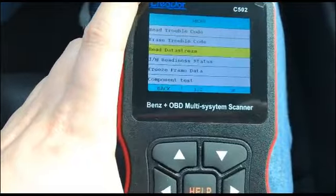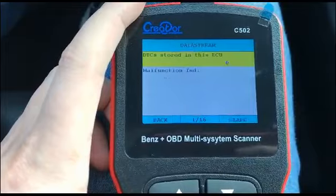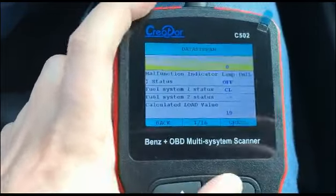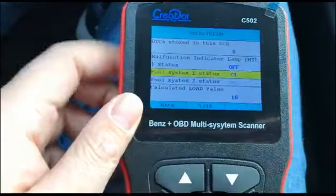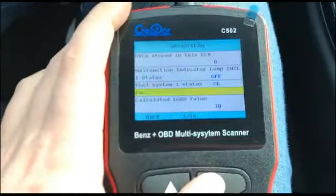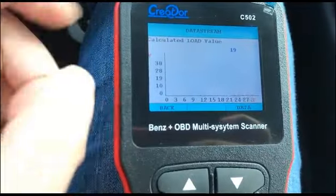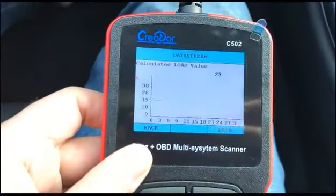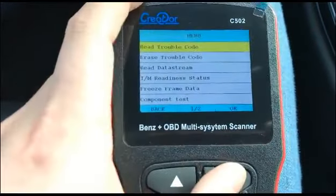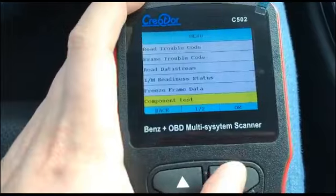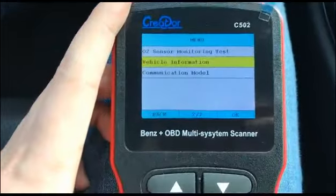It also supports reading data stream — there are two modes for data stream. This is the text mode, and if you click enter it supports live data like load value, and will show graph data as well. Other basic functions include I/M readiness, freeze frame, EVAP system, oxygen sensor, and vehicle information — so it's a full OBD function set.